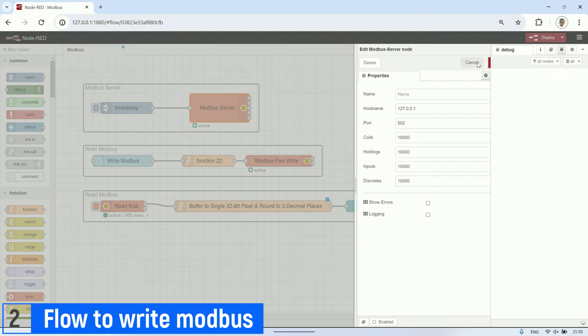To write to a Modbus register, I use a form node to input the value that will be written to the Modbus register. Make sure the type is set to number. Next, I use a function node to write the input value from the form to the Modbus register. Since the value is a 32-bit float, it requires two registers.